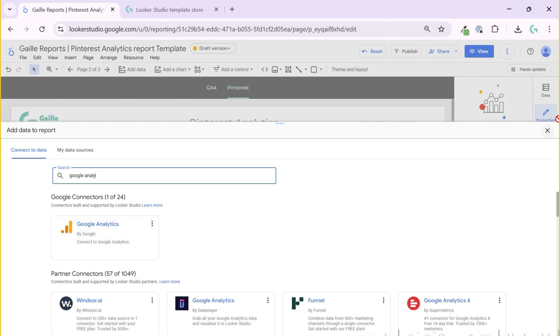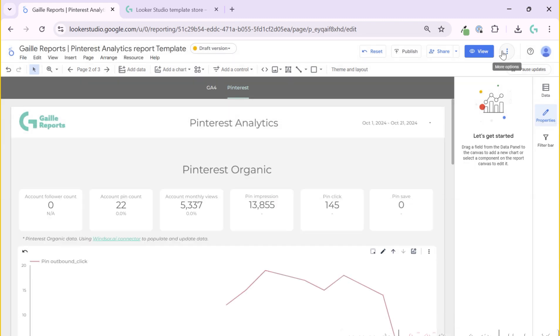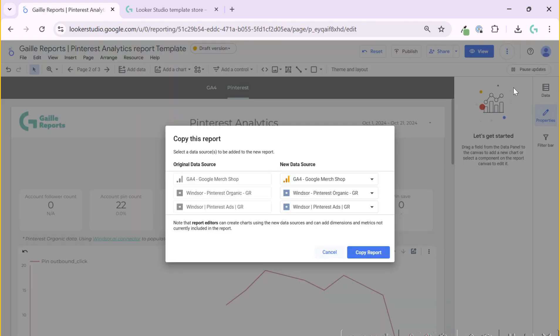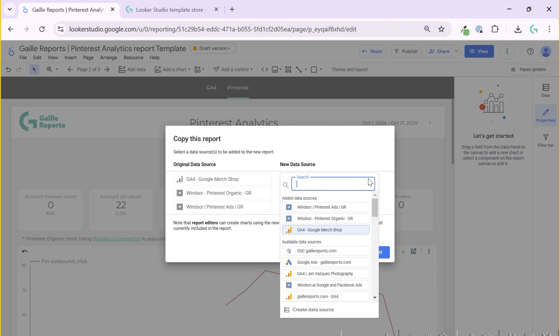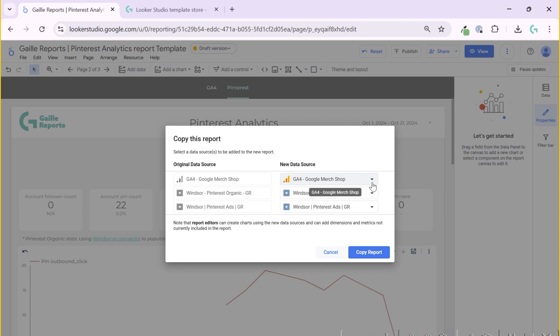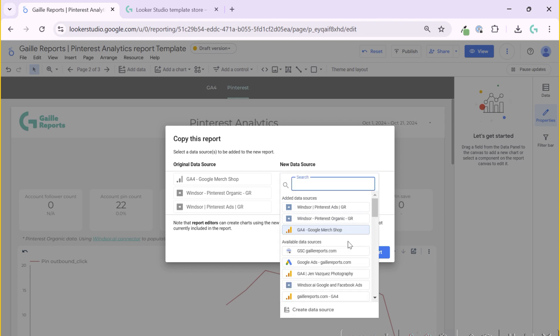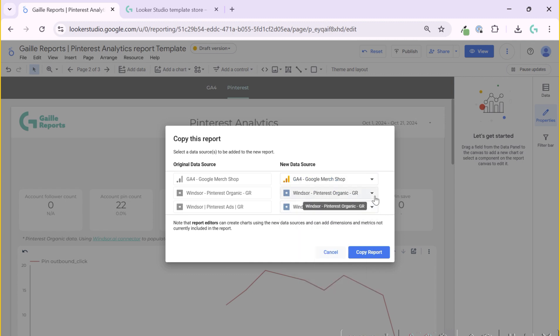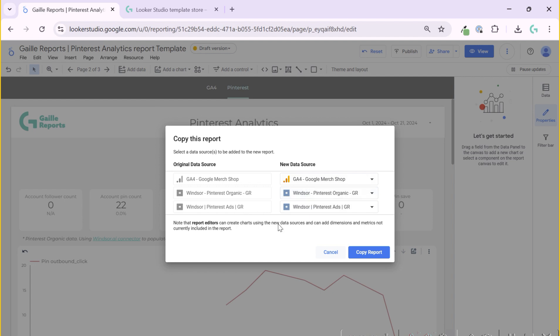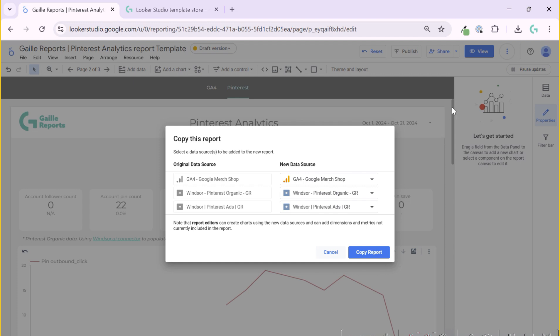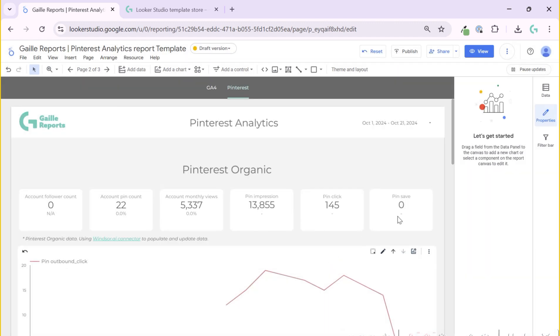When you have your account connected and you buy template, you can make a copy. When you make a copy on this report page, you choose your account here. You replace this Google Analytics to your account and replace Windsor my account to yours. In this case, it will replace all data sources for all charts and you will keep all filters working. When you change data sources on this stage, you click copy report and everything will be in place and your report will be ready to use.